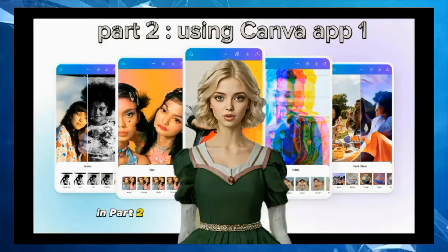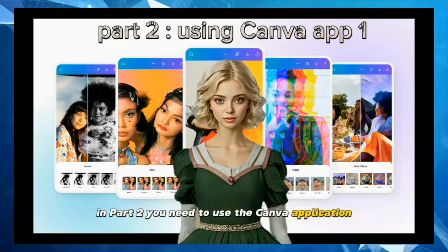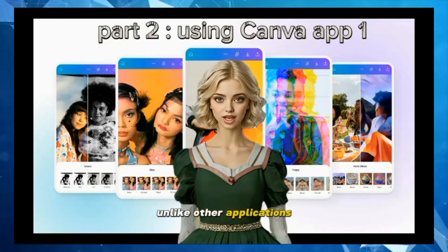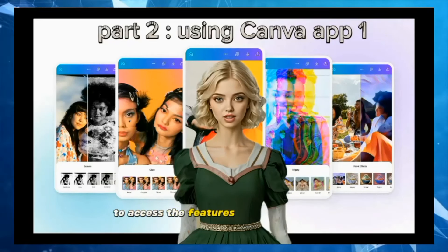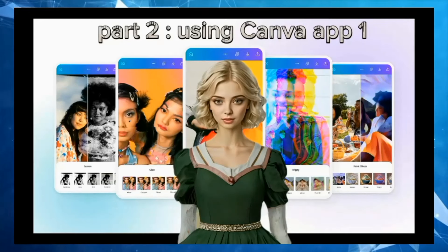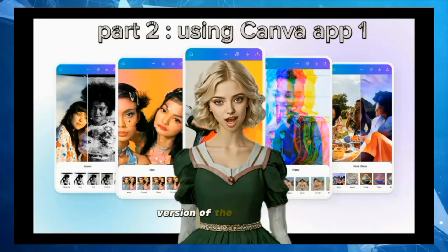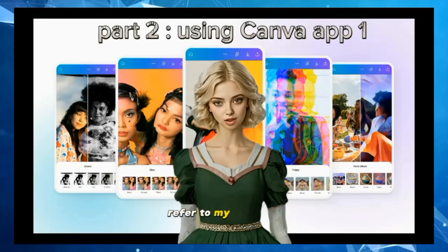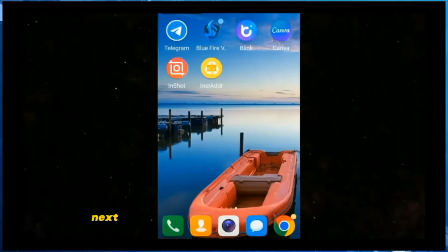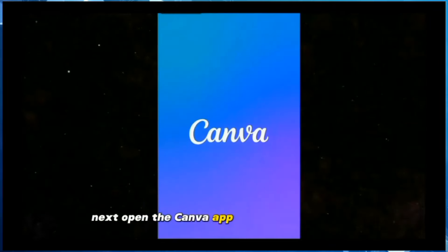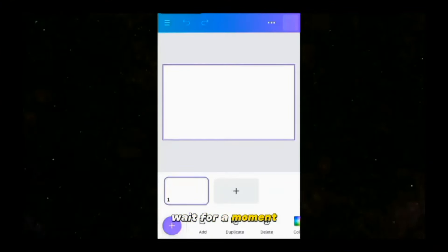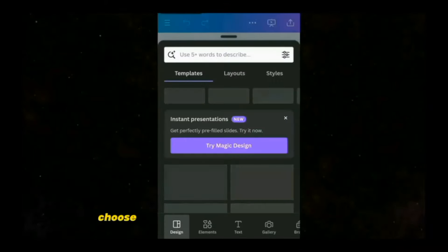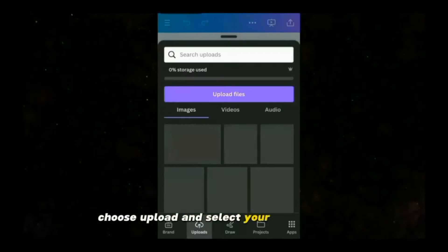In part two, you need to use the Canva application. Unlike other applications, you cannot download a modified version to access the features of the Pro version. If you don't know how to get the Pro version of the Canva app, refer to my tutorials. Next, open the Canva app, click on the plus sign, and select the Presentation option. Wait for a moment, then click on the plus sign again, choose Upload, and select your avatar image.